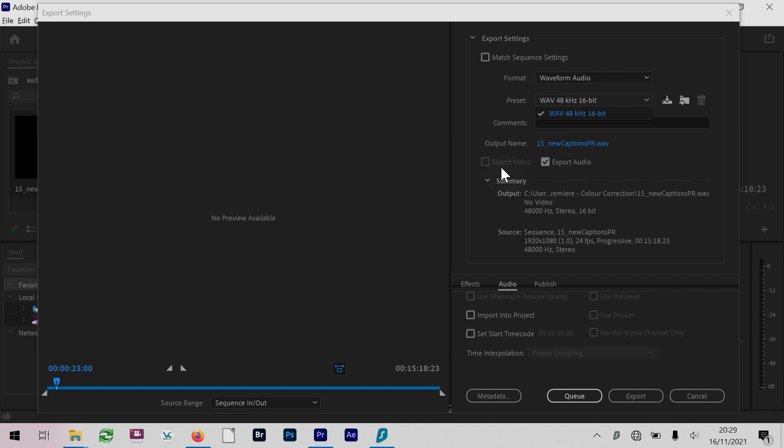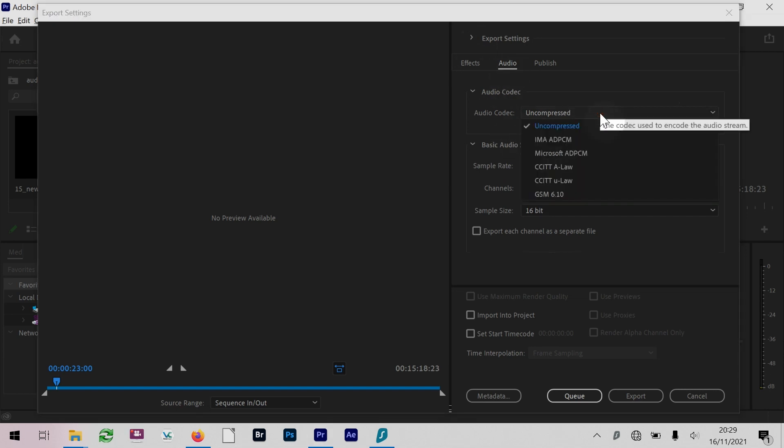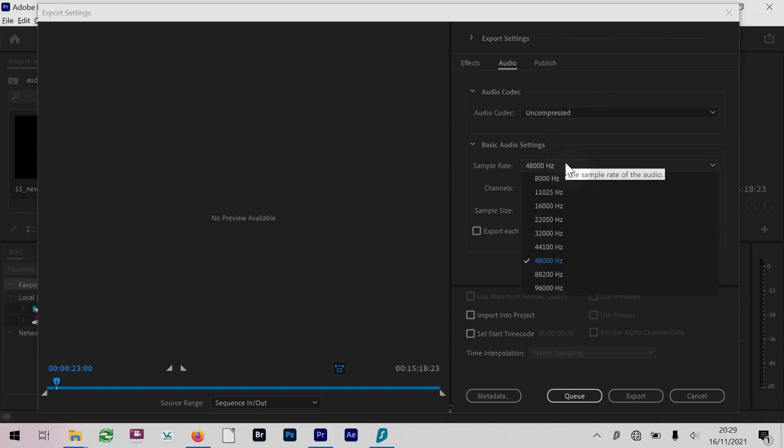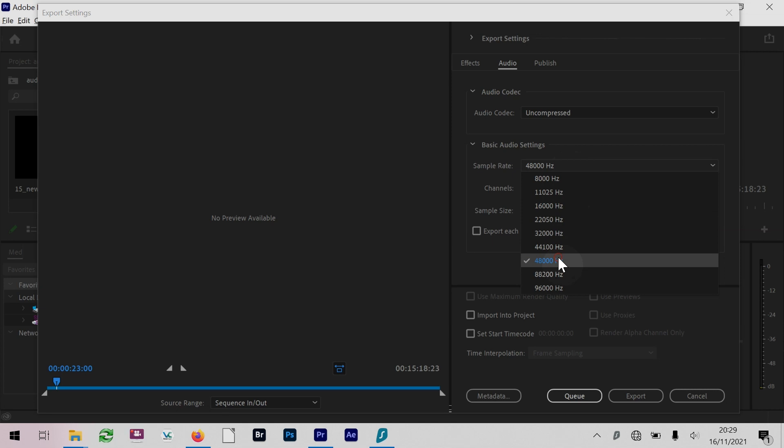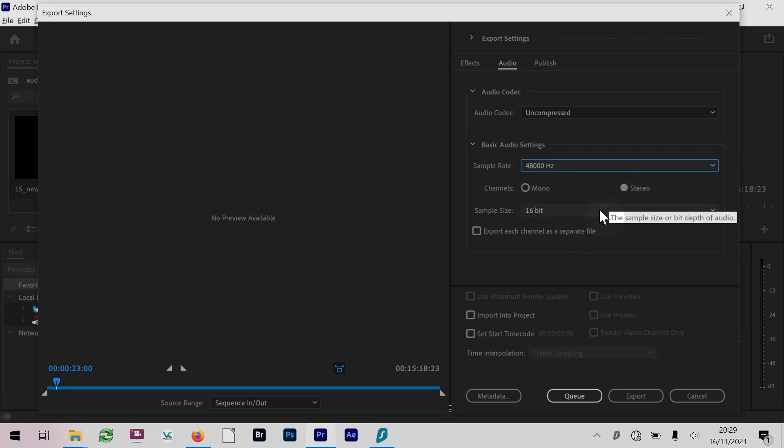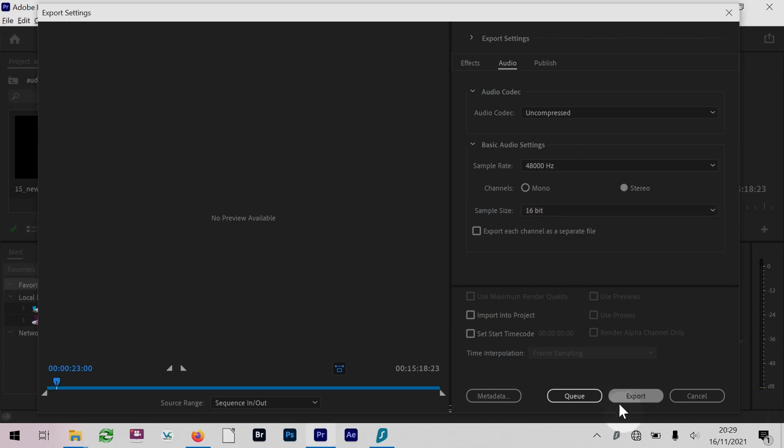If I just collapse this section, we have this audio section here where you have some format-specific options. You can choose the audio codec or leave it as uncompressed 48 kHz. You could also make it mono, but we'll keep it stereo. Sample size as well - 16-bit is just fine, and then you just export it.